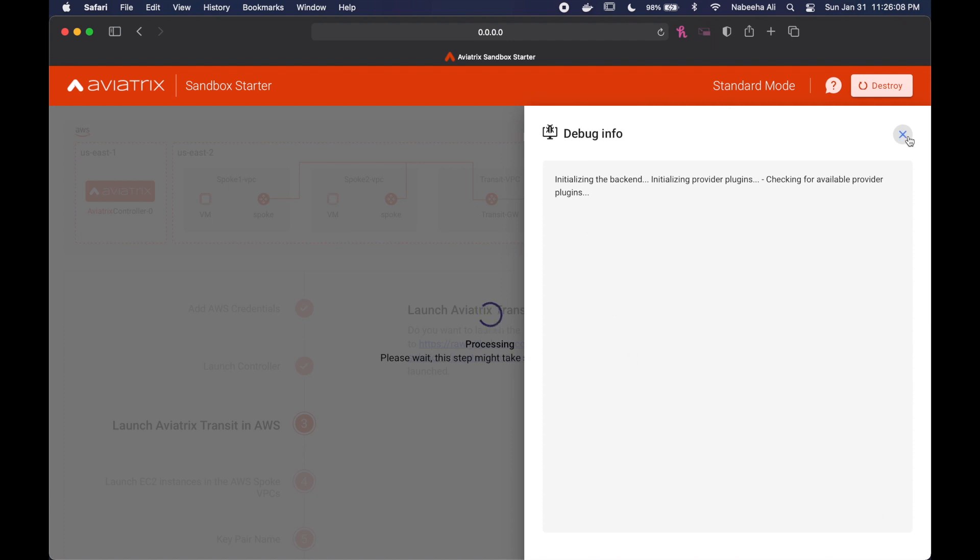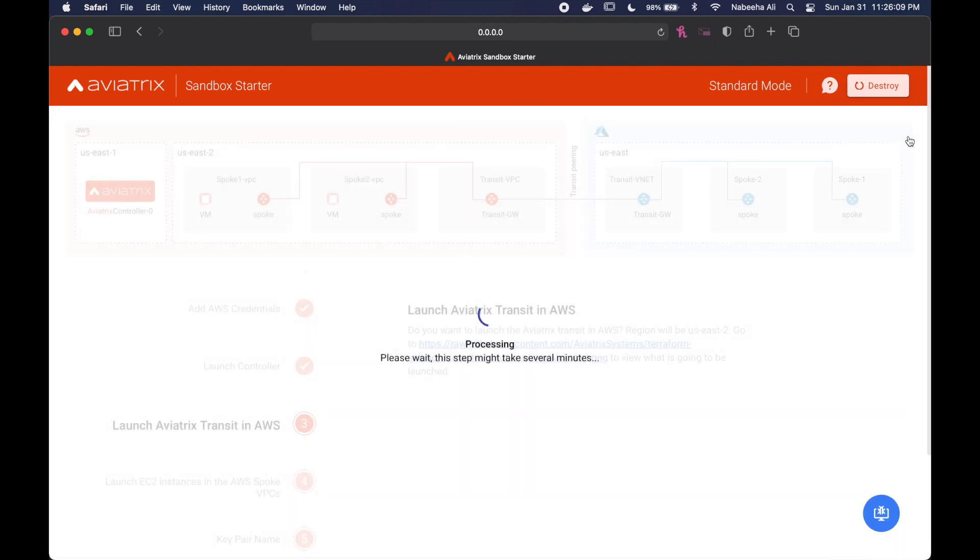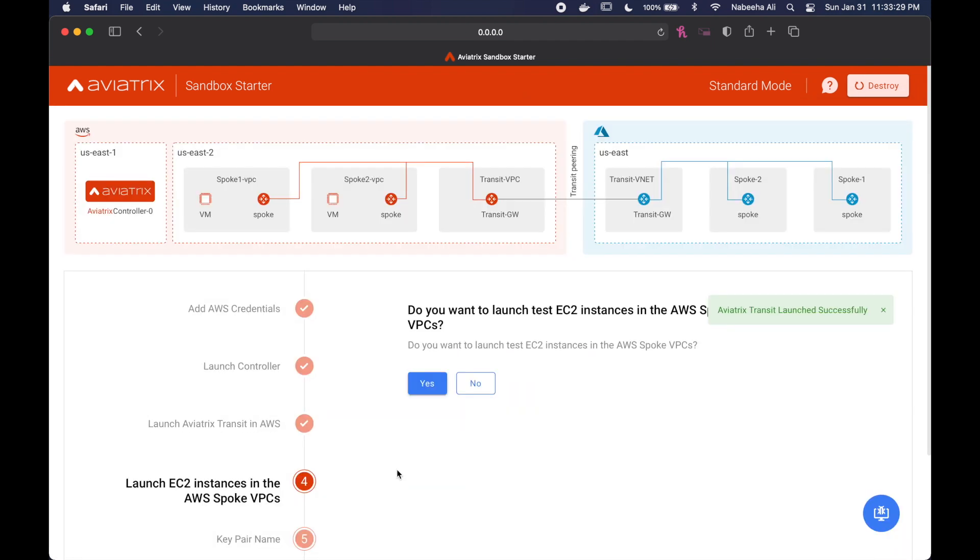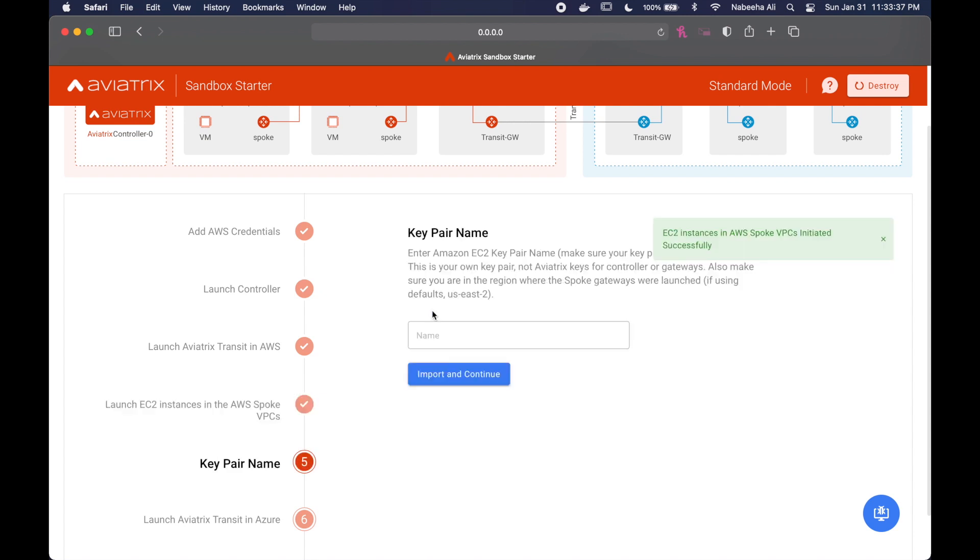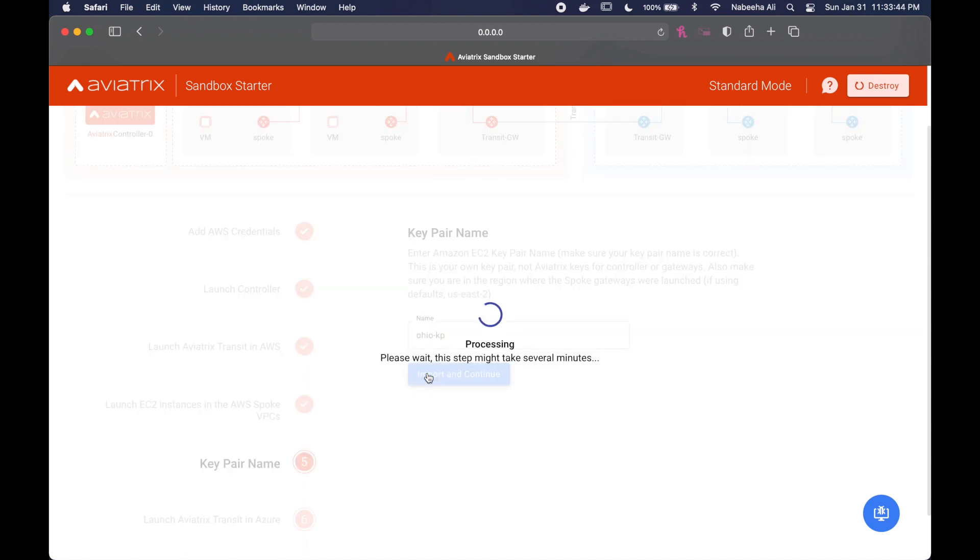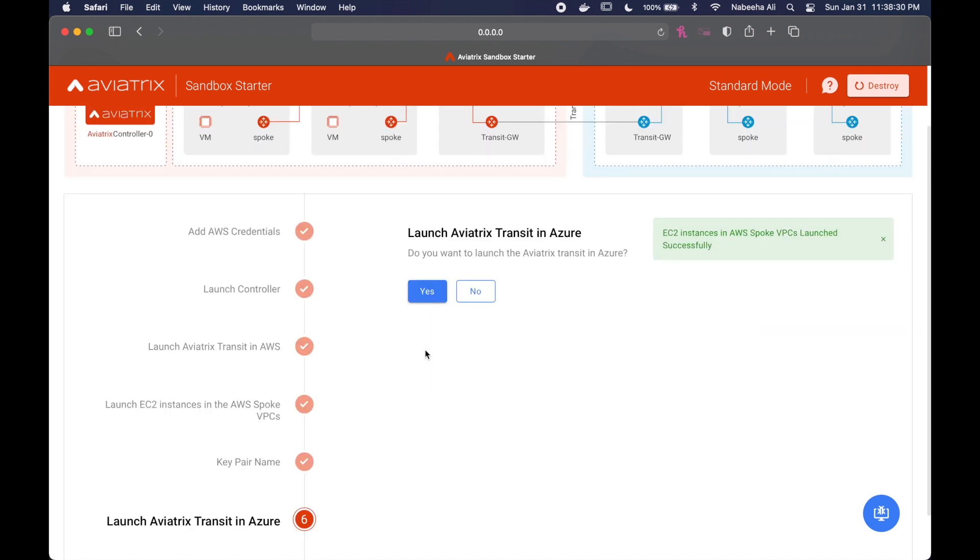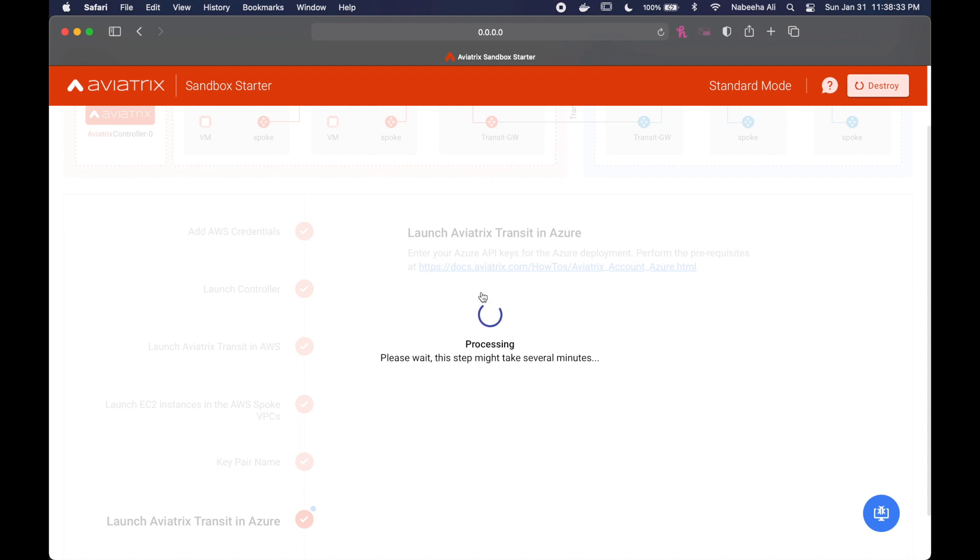It might take a little bit of time to process, but once it's done, you're going to say yes to the next section. Now, you're going to put the keypair name that you were supposed to set up in the very beginning. Mine is OhioKeypair. I'm not going to launch the Aviatrix Transit in Azure today.